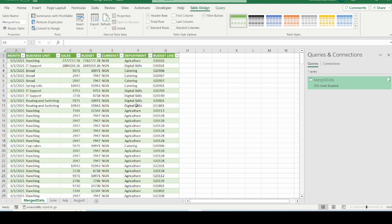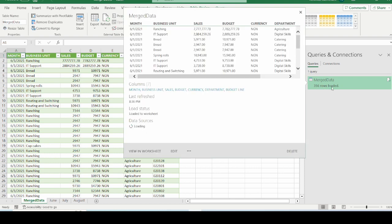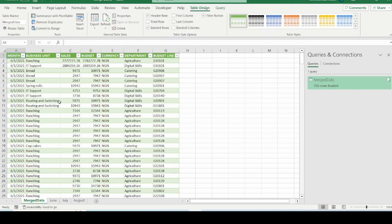And all the data have been merged into one sheet. And we can see here it says 356 rows loaded. All the data have been merged really nicely. And why it is very interesting to use Power Query to merge your sheets is the flexibility that it gives whenever you update data in your source file, which we are going to do right away.